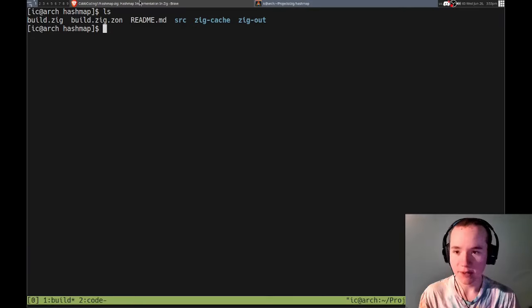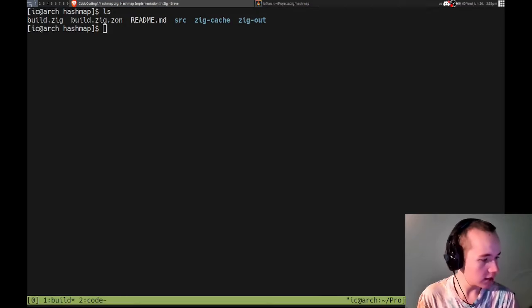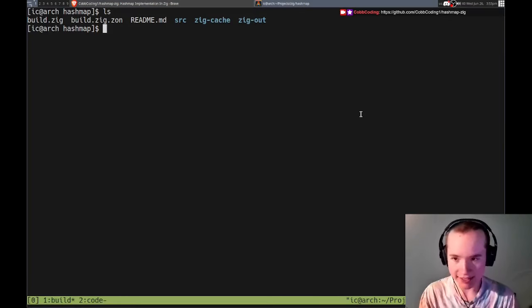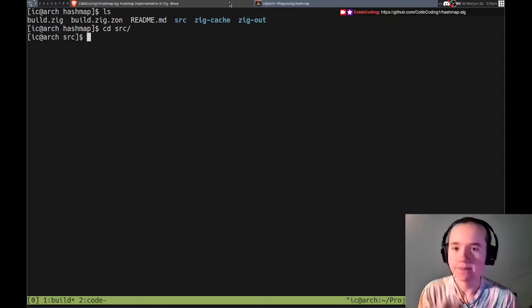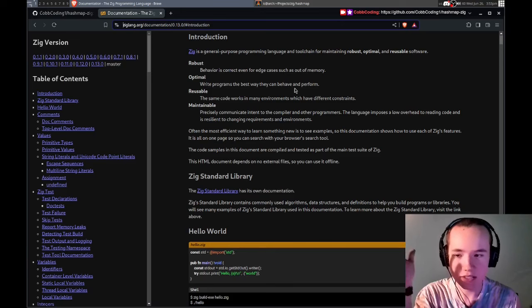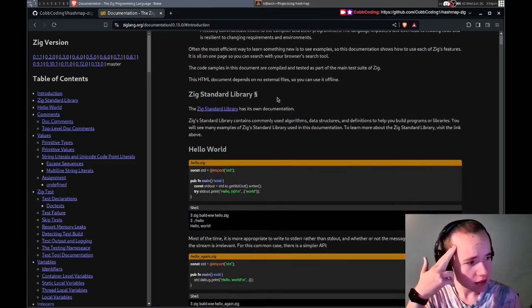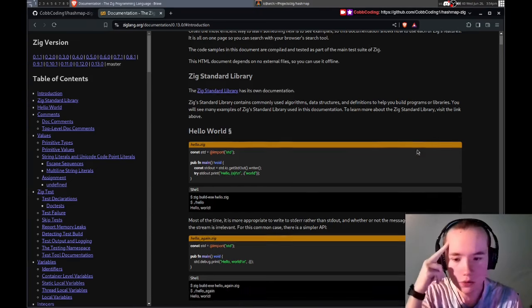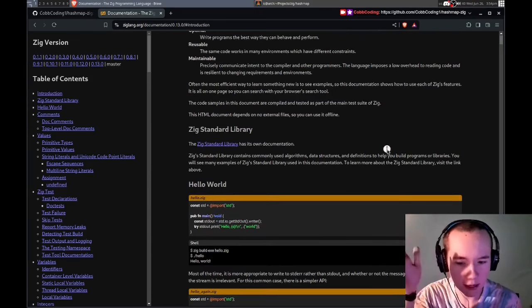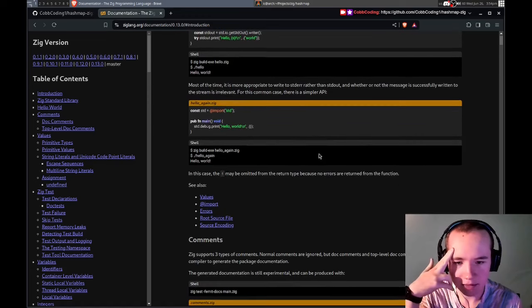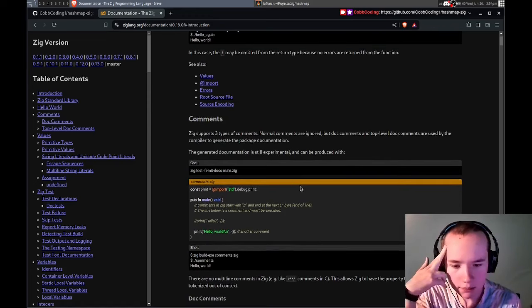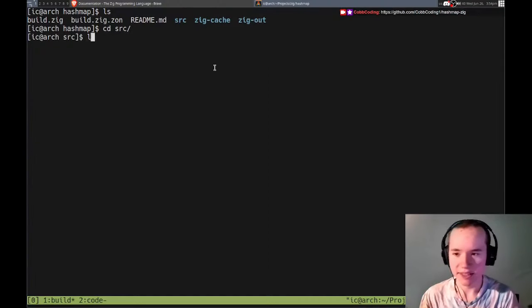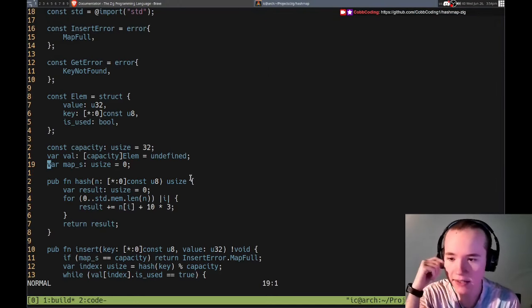Okay, it looks like we're live, so welcome back. Today I'm going to be continuing to implement a hash map in Zig. Yeah, second day using Zig lang. I'm not very familiar with it, I just used it for the first time yesterday, but I thought it would be fun to continue using it.